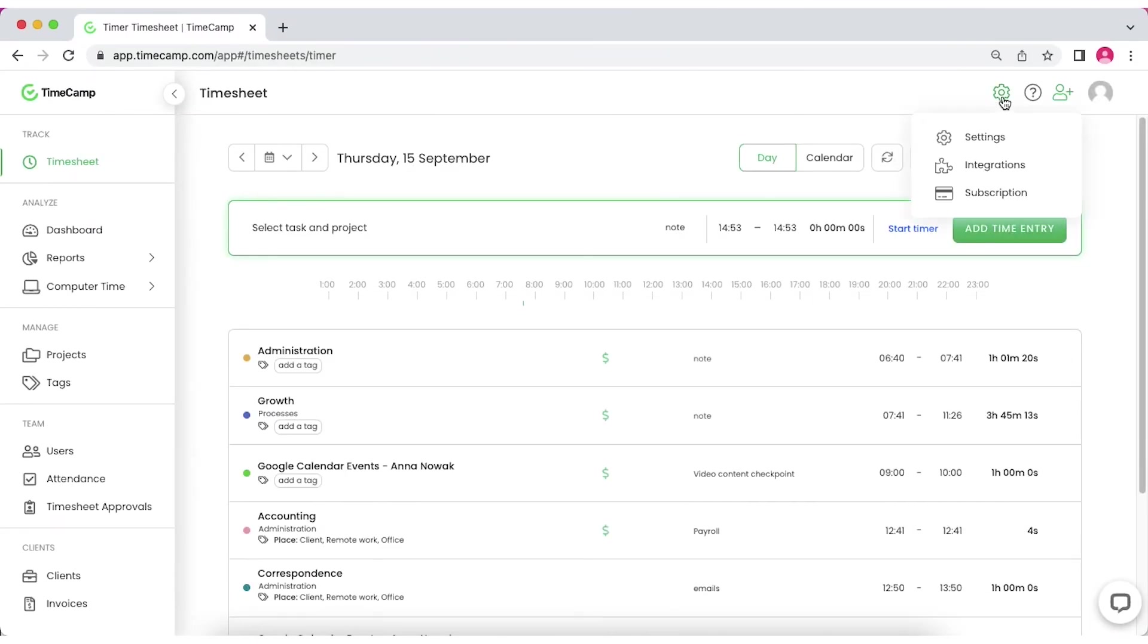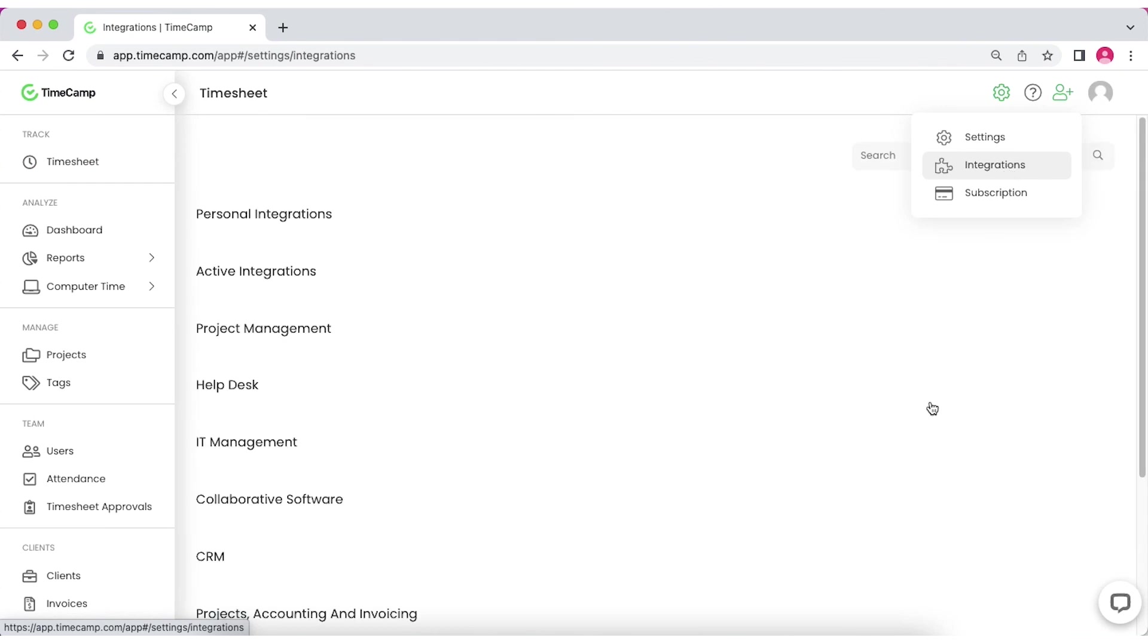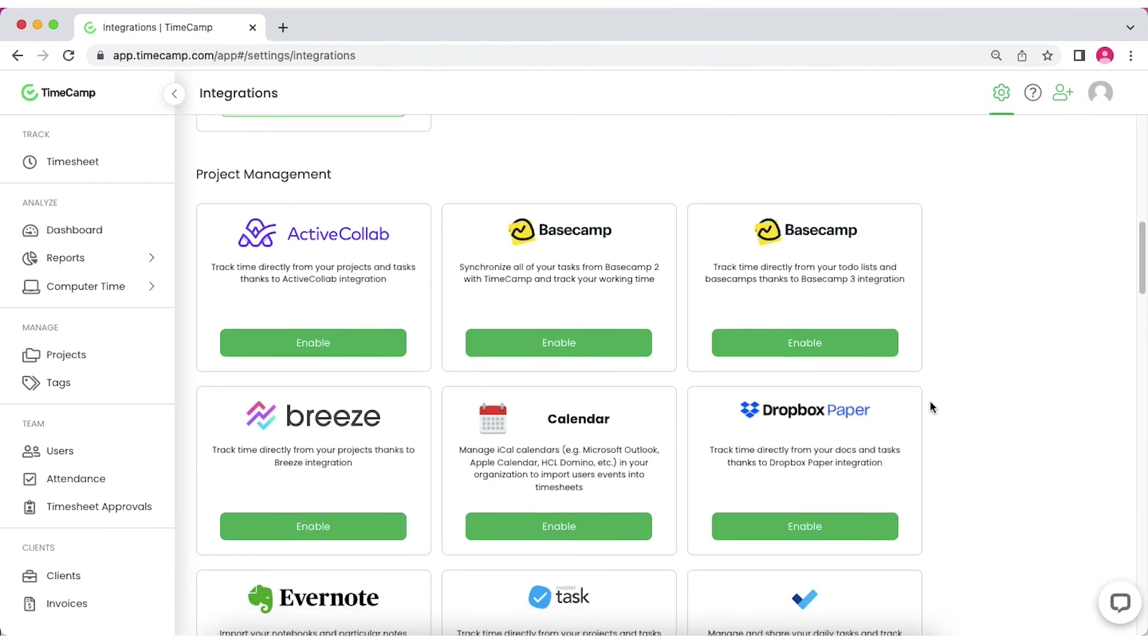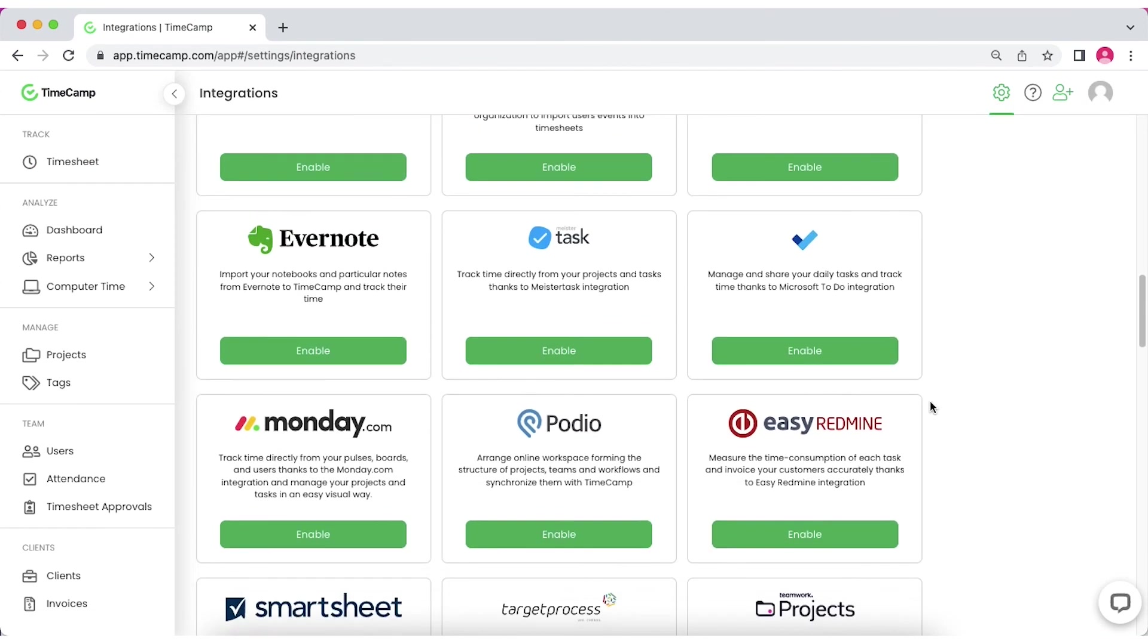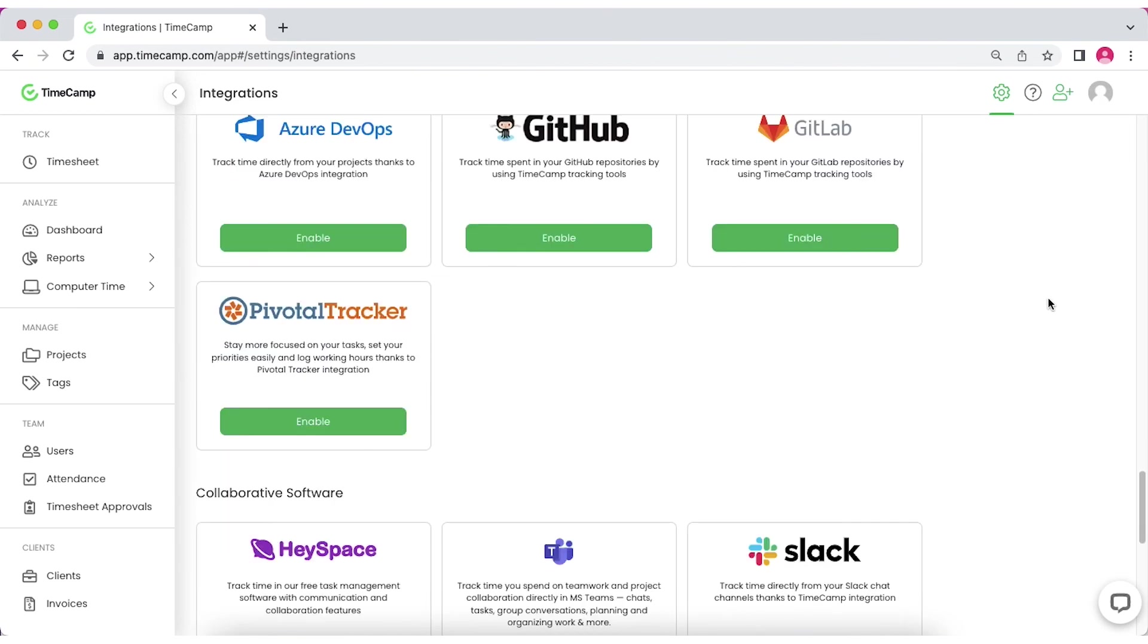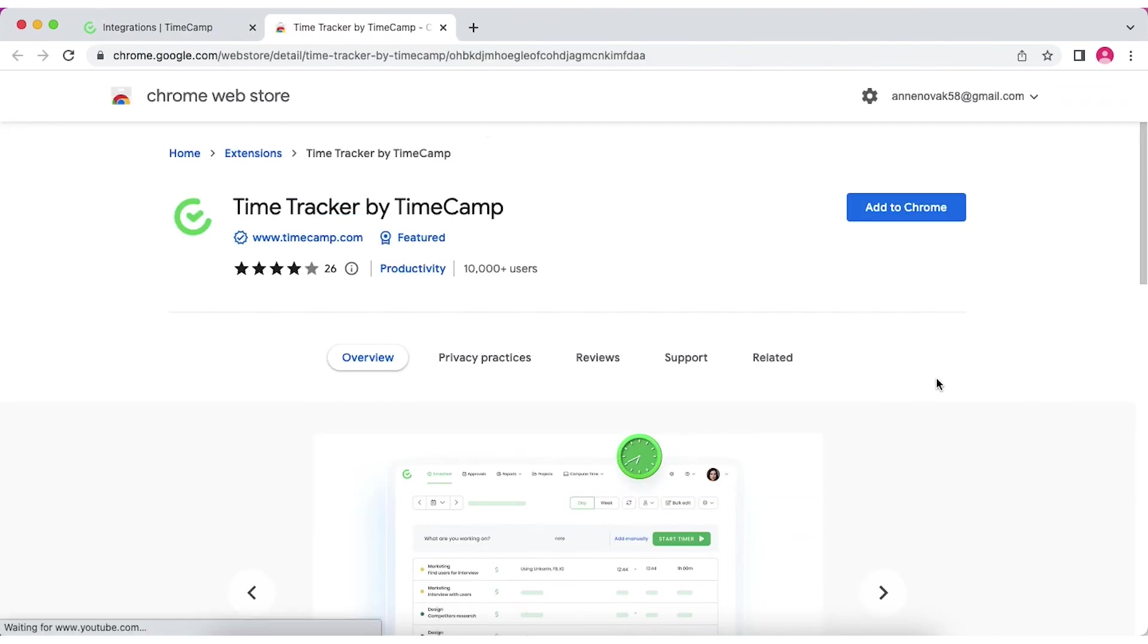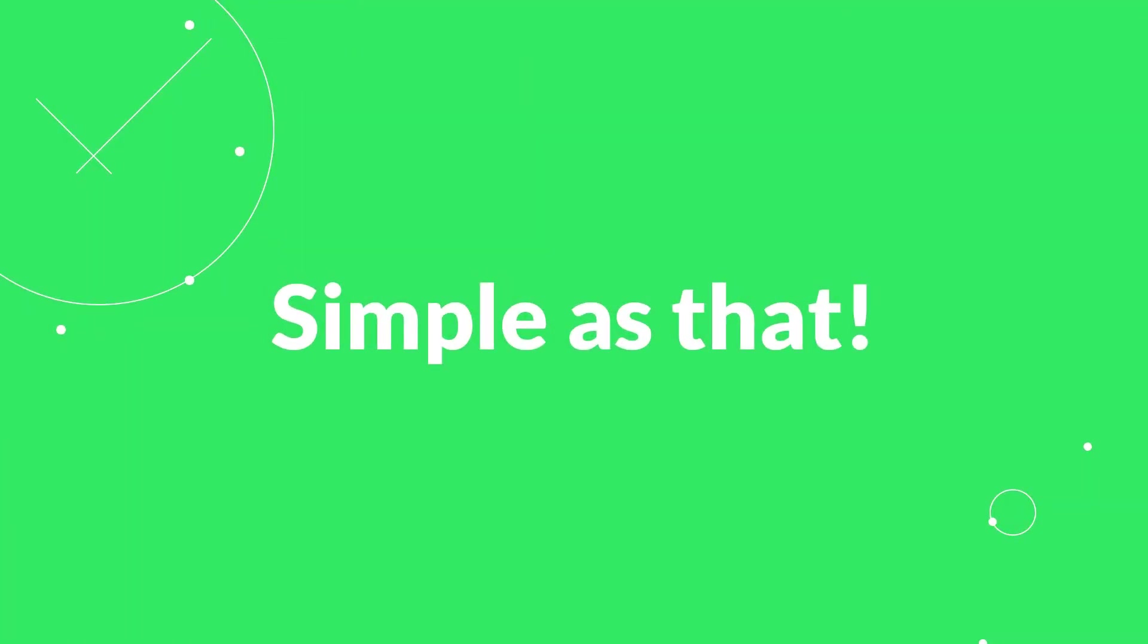Besides, TimeCamp integrates directly with 30 other tools like Trello, Jira, Asana, Zendesk, Salesforce, ClickUp or Azure DevOps. But with our browser plugin, this list extends to 70+. And that's it!